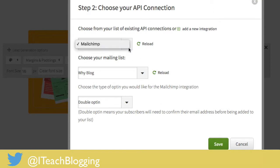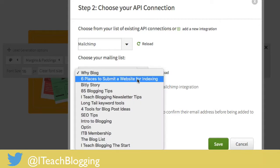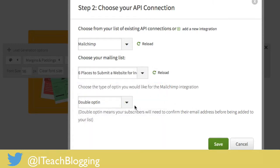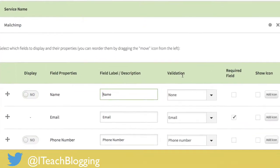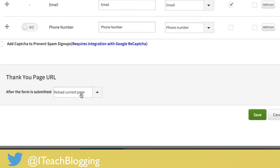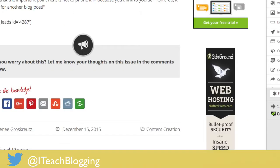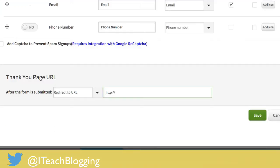Select MailChimp — if you had more than one service you could choose it there. Then choose your mailing list; this should be the list you've created for your content upgrade. Select double opt-in and click Save. You can decide whether you want the person's name and email address. Under the redirect option, instead of reloading the current page, paste the URL to your three-step thank you page, then click Save.